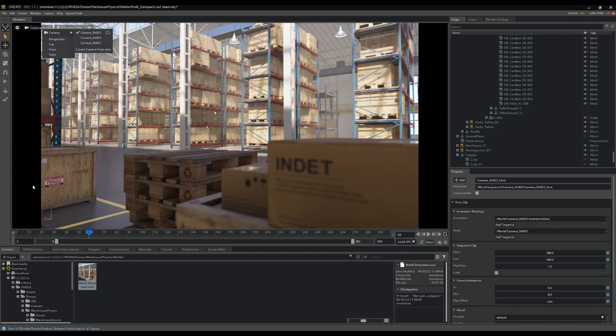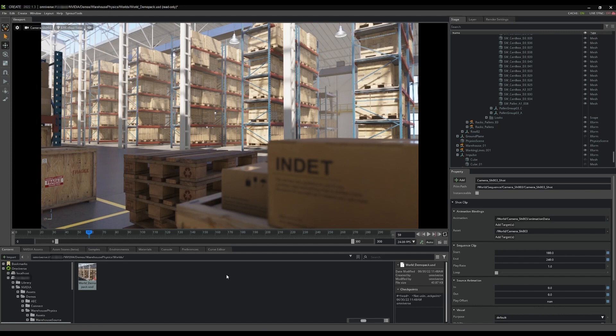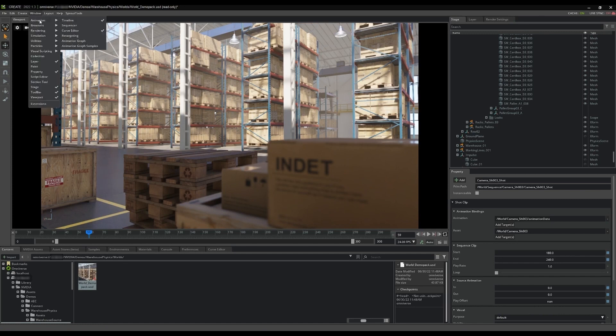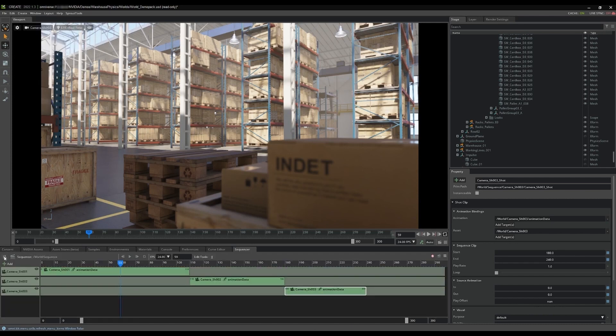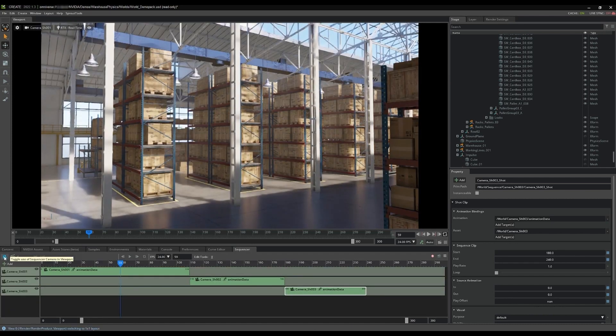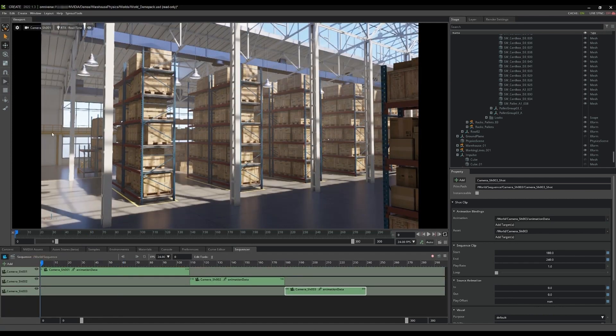You can, of course, learn more about the best methods to create and manage cameras by watching the cameras tutorial video included with the warehouse demo pack. The tutorial guides you through creating cameras, animating a camera, and then cutting them together into a sequence using Omniverse Creates sequencer.